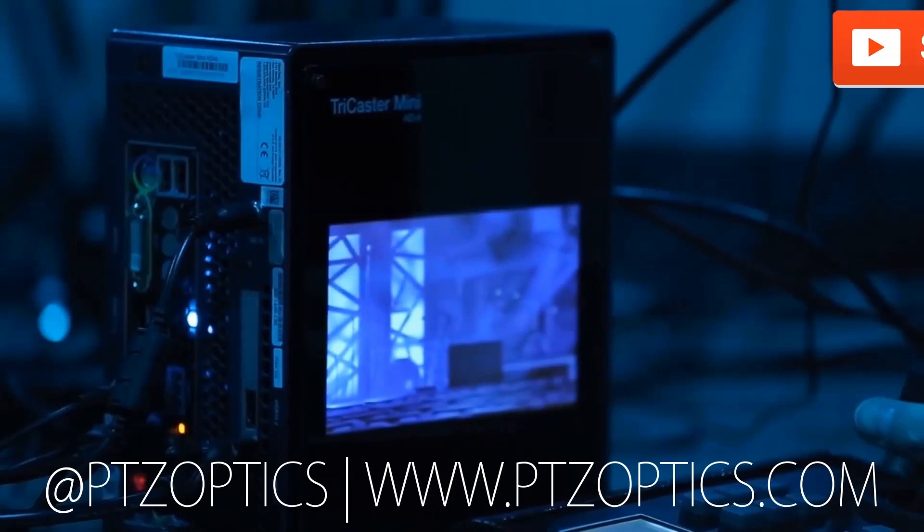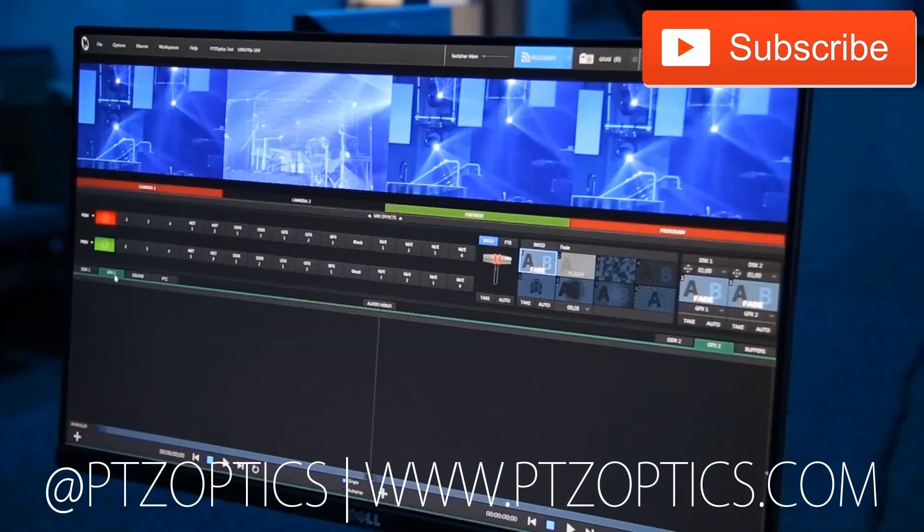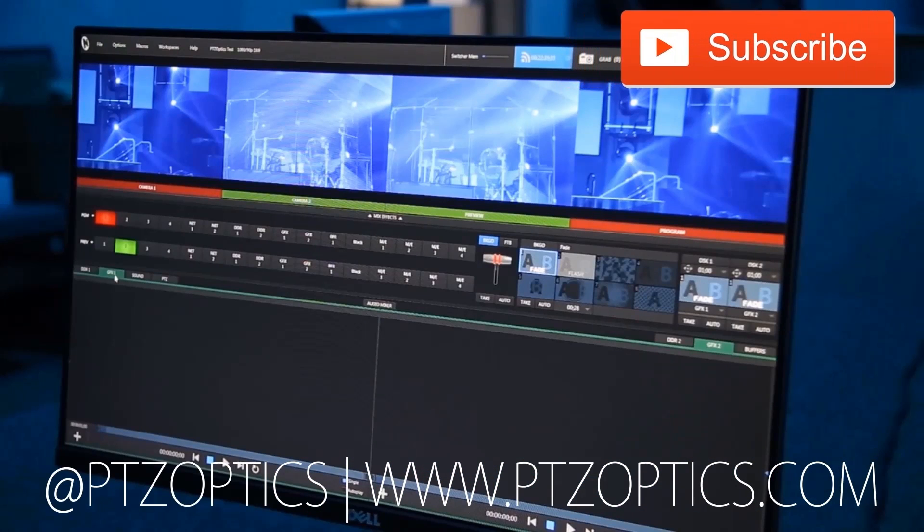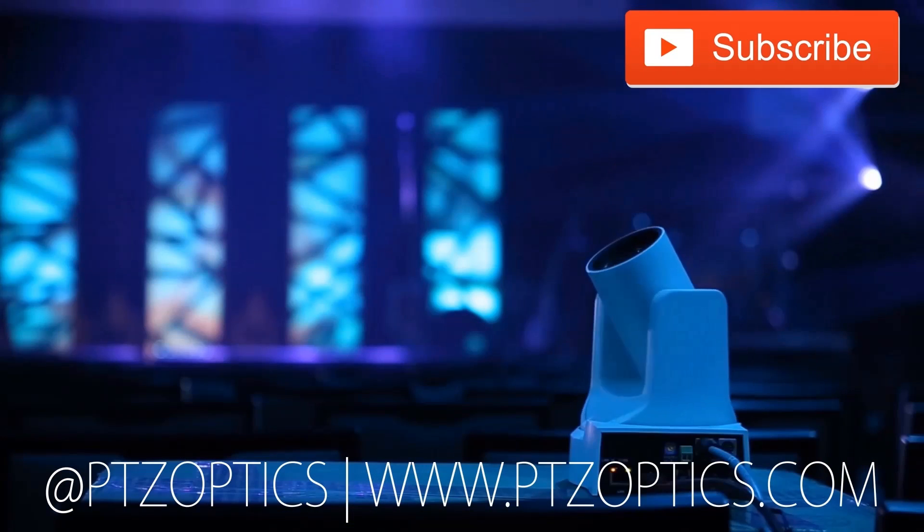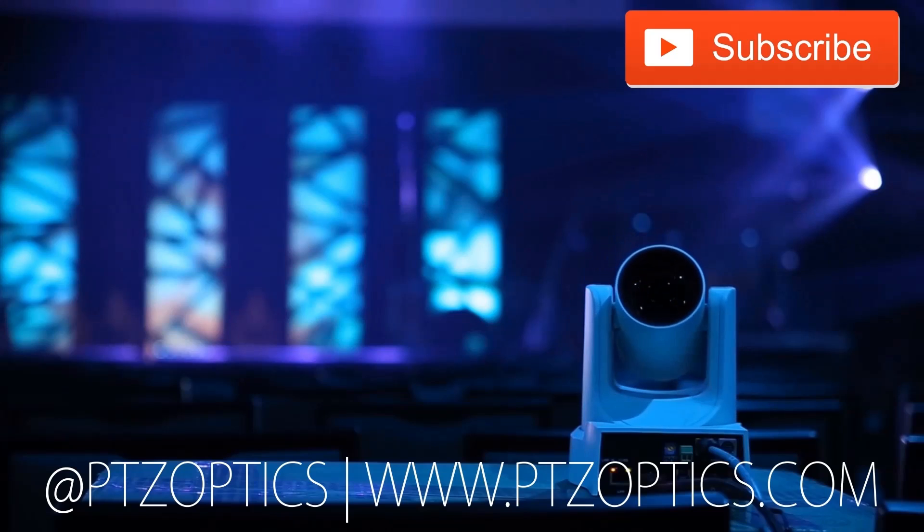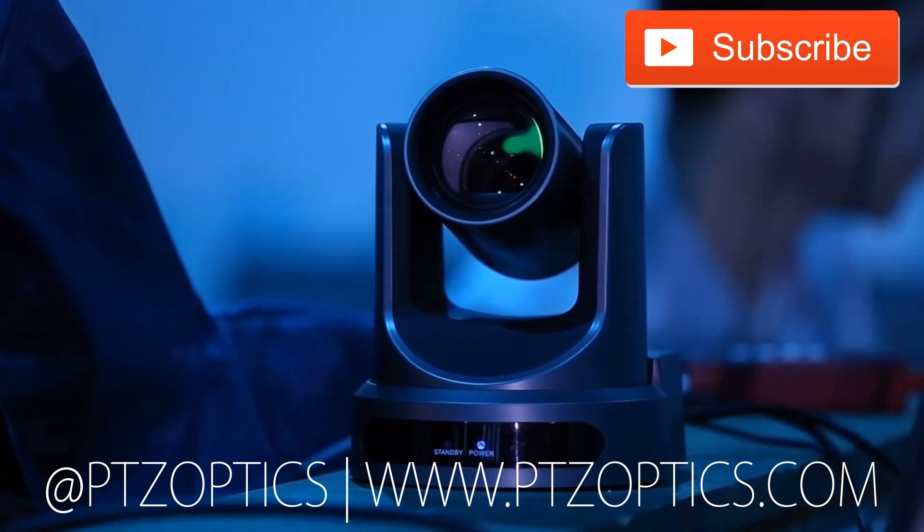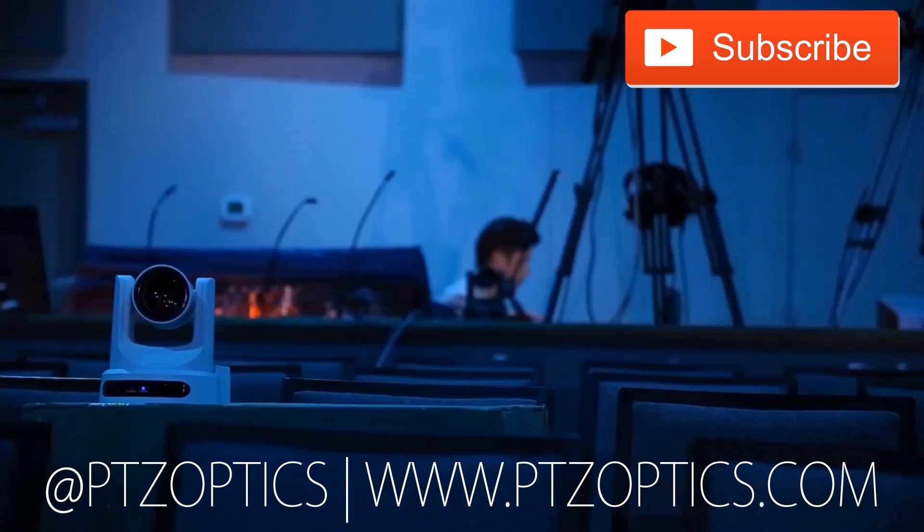Click to watch another exciting PTZOptics video, and don't forget to subscribe. Tune in Fridays at 11am Pacific, 2pm Eastern, to join our live show with new industry experts interviewed every week.